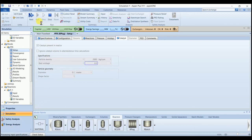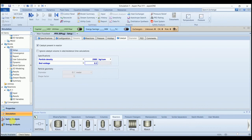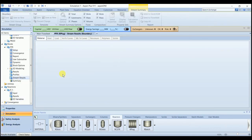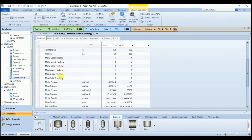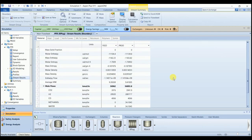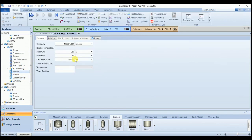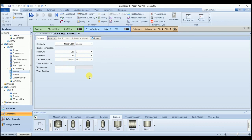We can run the simulation. So the results are available without any warning or error. And in the stream result, you can observe the production of methane. And in the result section, you can see the residence time of the reactor and the heat duty required to maintain the temperature of the reactor. Thank you for watching. Please subscribe the channel for more videos.